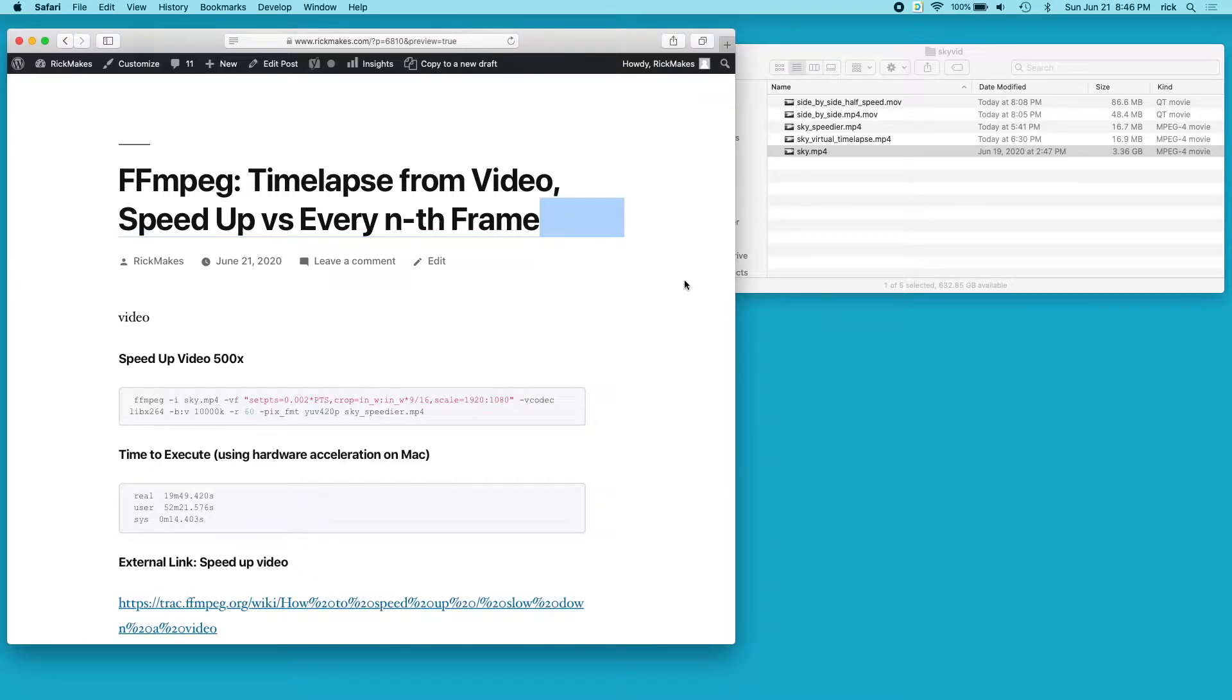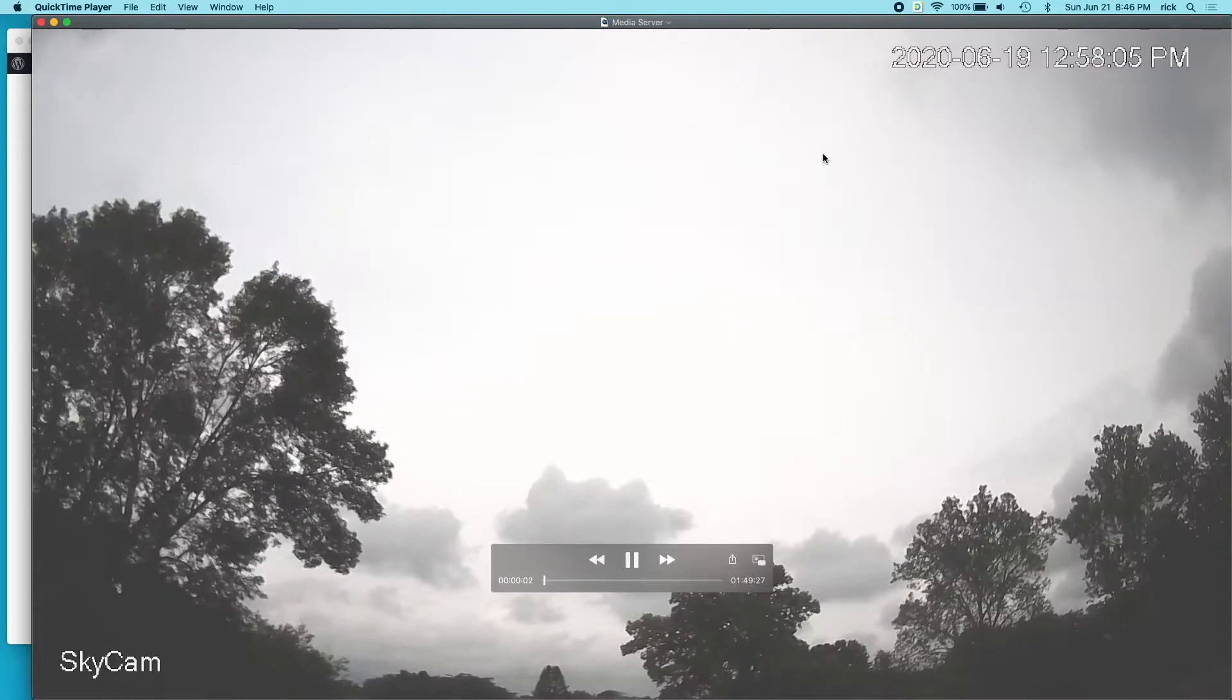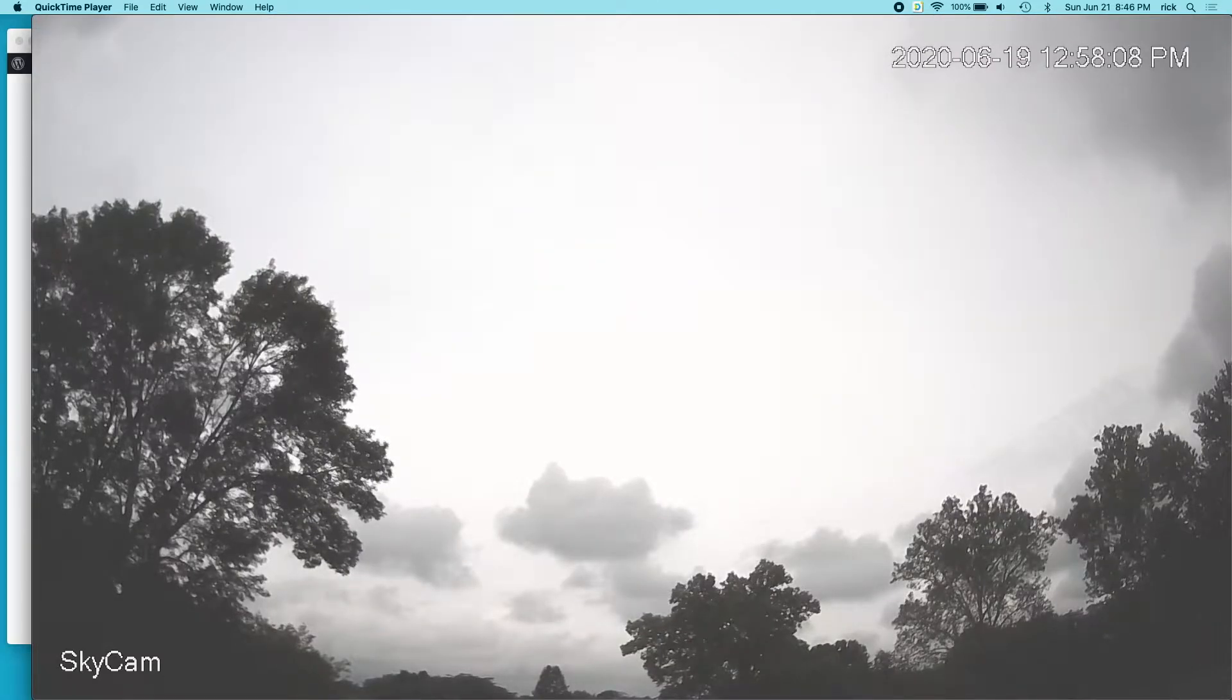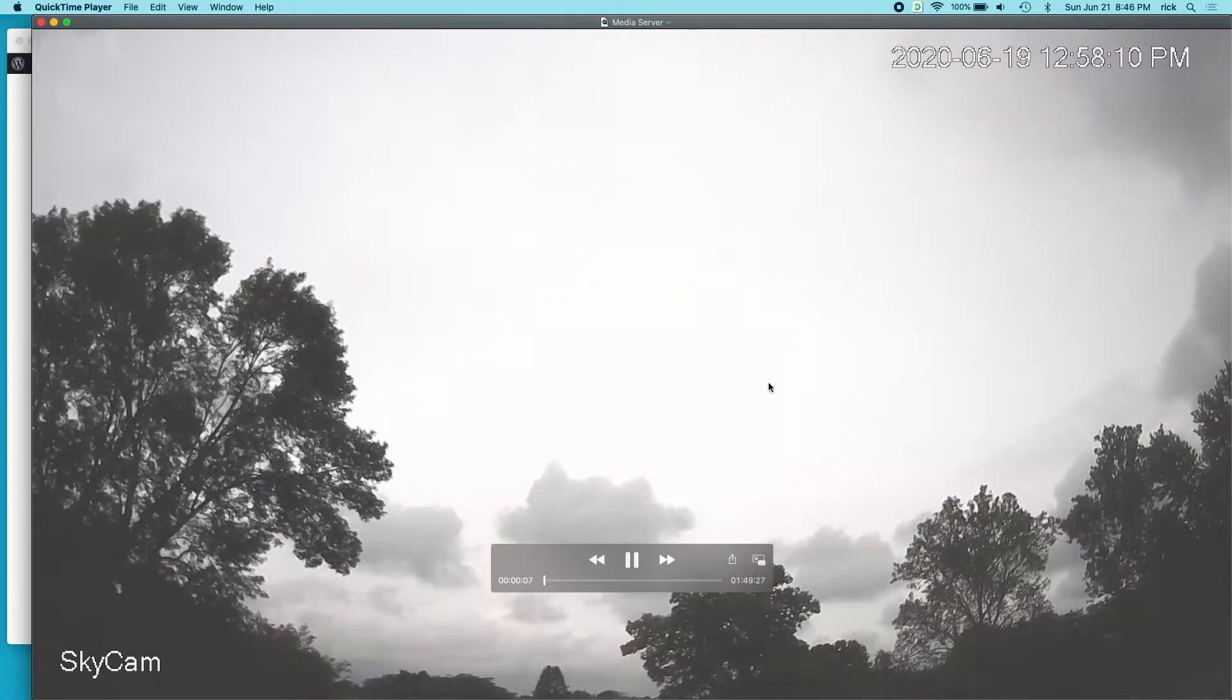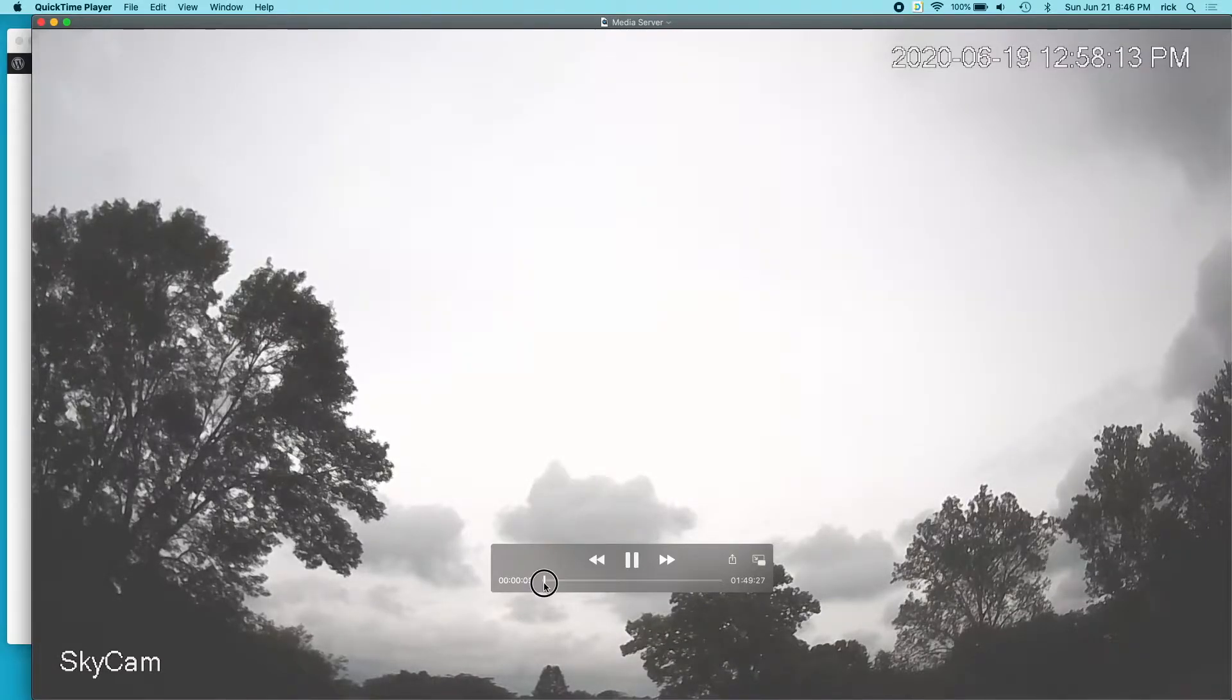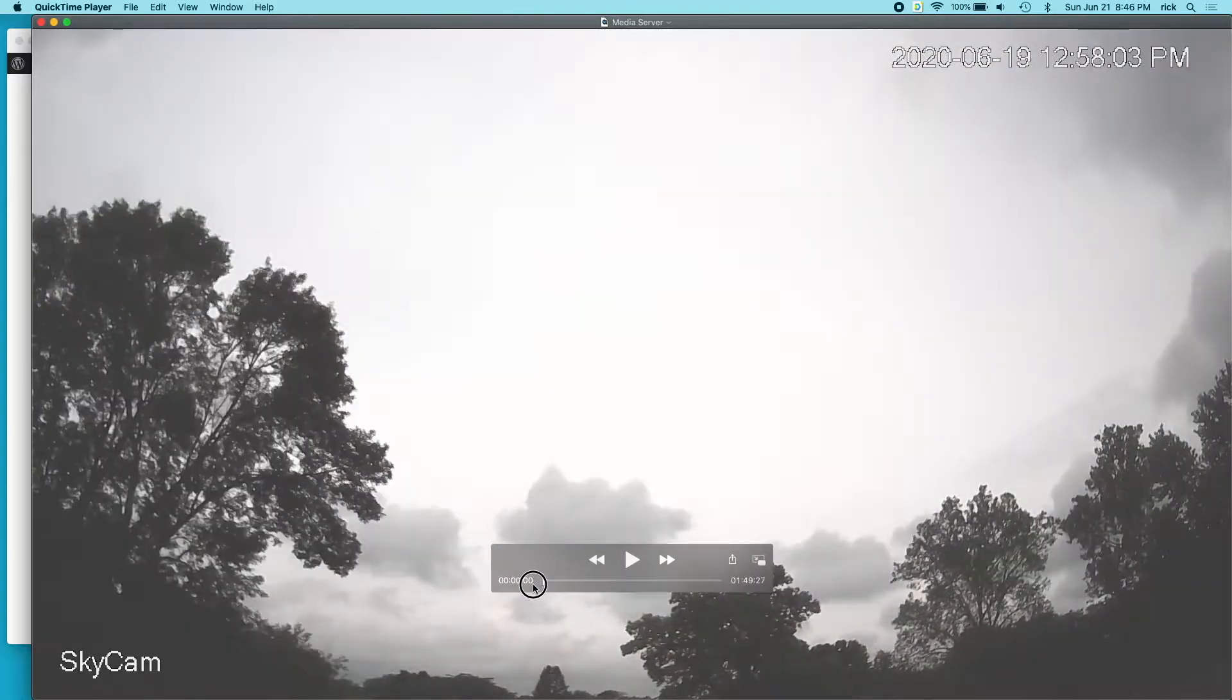The video I have here I called sky.mp4. I'm playing it back here in real time. It's very slow - the clouds are moving but you can hardly see them, and this is an hour and 50 minute video. If I drag along here, you can see the clouds are moving.